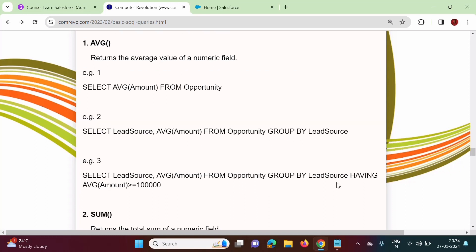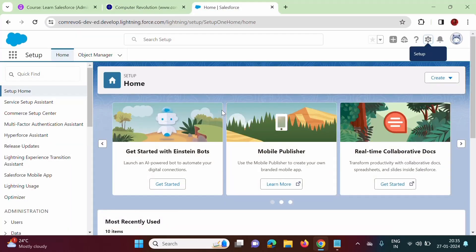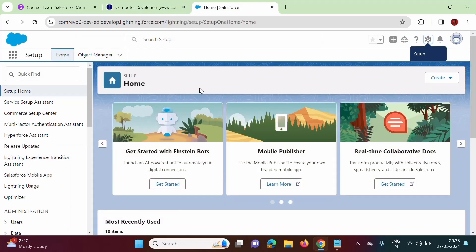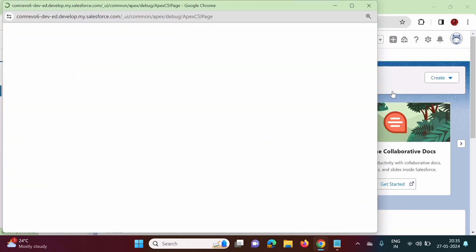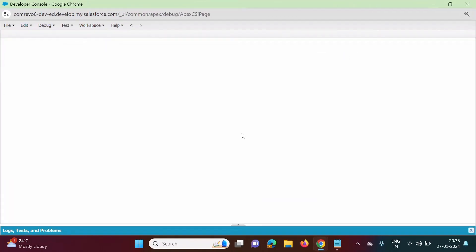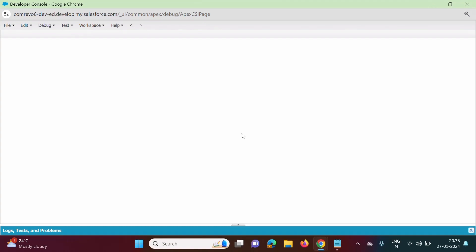Now we will see some examples. We will open Salesforce developer org, go to the gear icon, and click on Developer Console. In Developer Console, we will open an object — we will go to File, Open Resource, and search for the Opportunity object. We will double-click to open it and see the different fields and records.